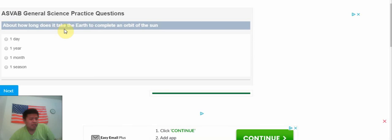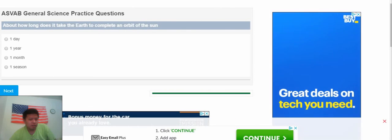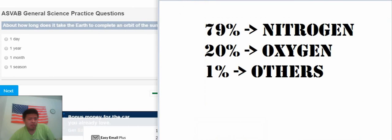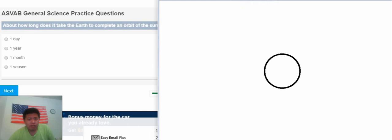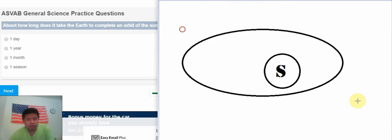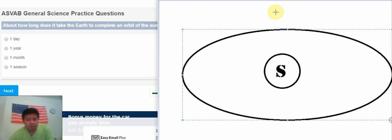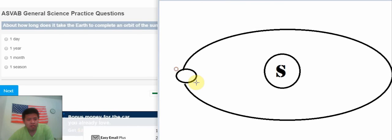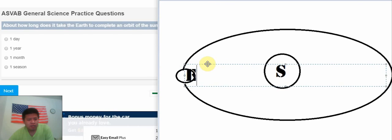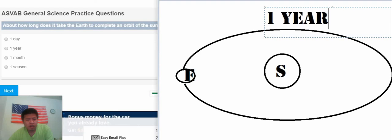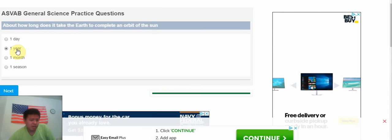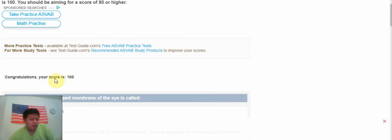How long does it take the Earth to complete an orbit of the Sun? We have the Sun in here and the orbit just like that. Let's see about the Earth. We know to complete one rotation, it should be one year.